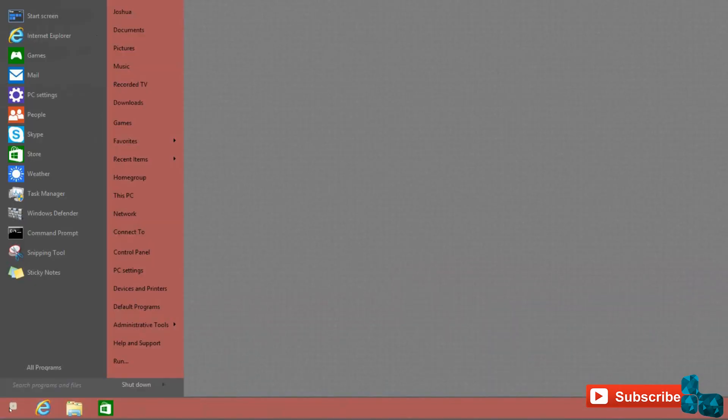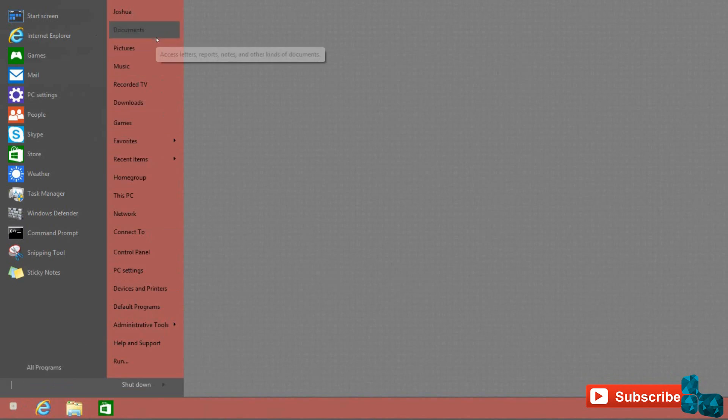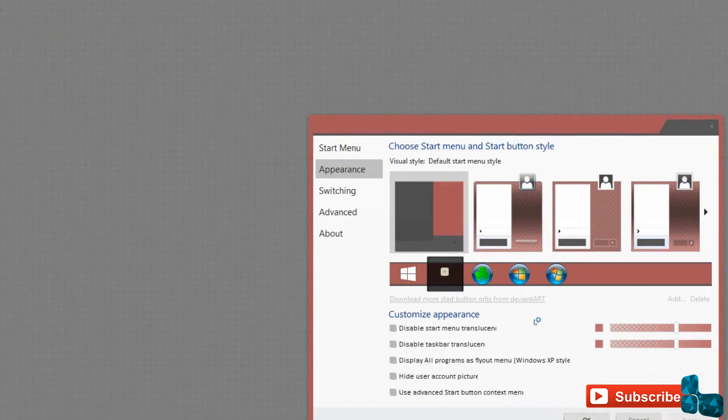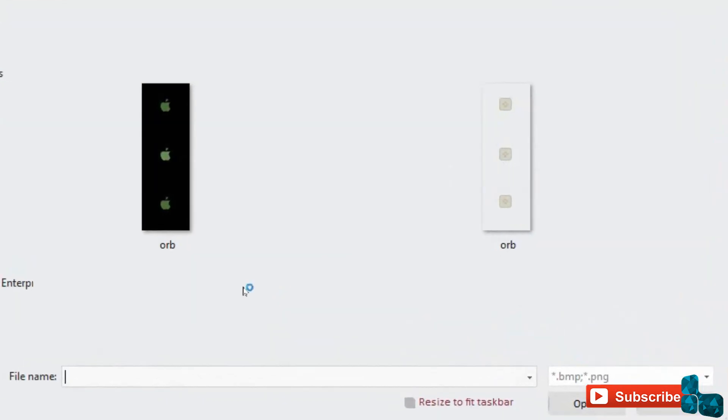With the third-party start menu for Windows 8.1, it has the same light red color. Also, the start button has two custom buttons to choose from.